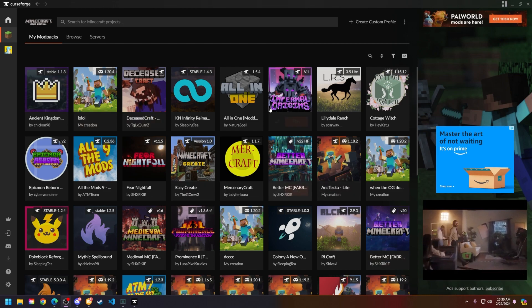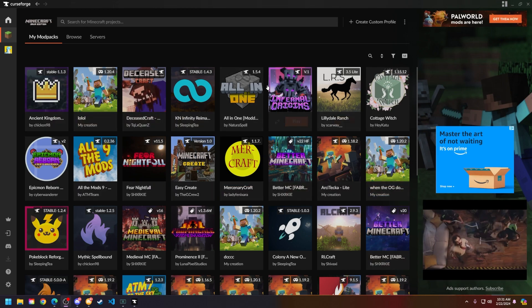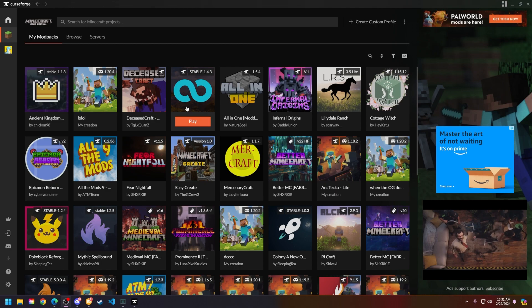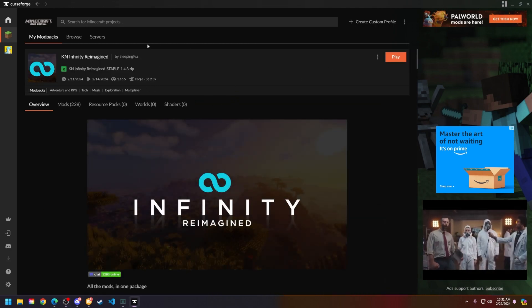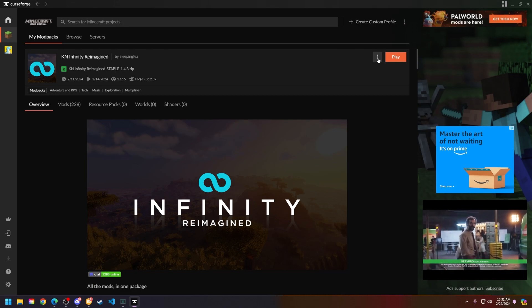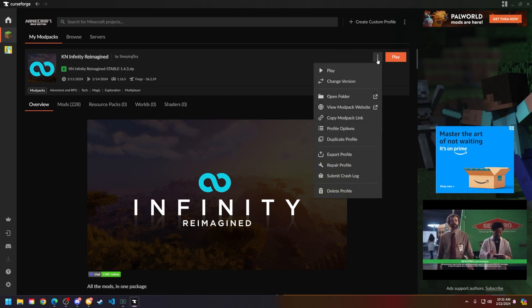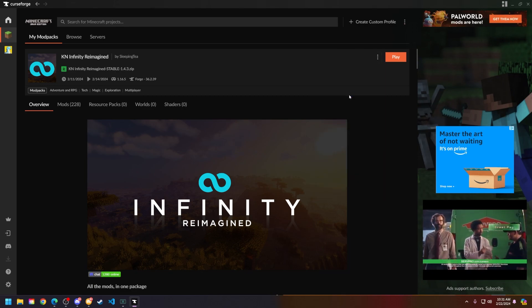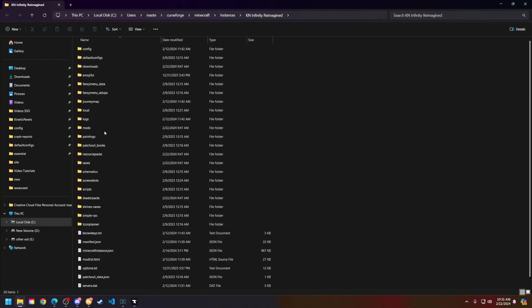The first thing you're going to do is find the mod pack that you're having issues with. Let's say I'm having an issue with this FTB Infinity Reimagined pack here. Go ahead and click on it, head to the sidebar with the three dots, click on it, then click 'Open Folder'.